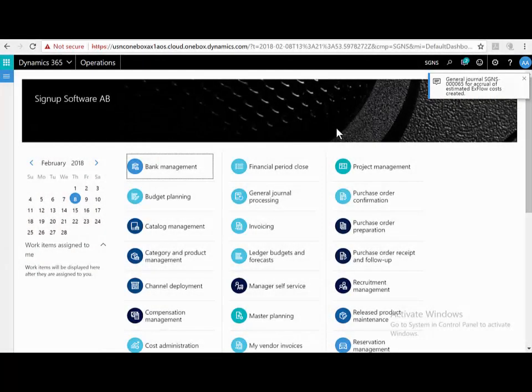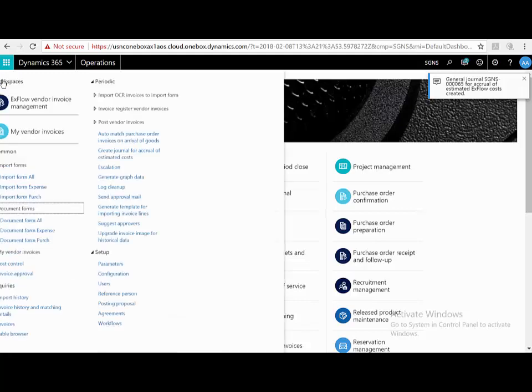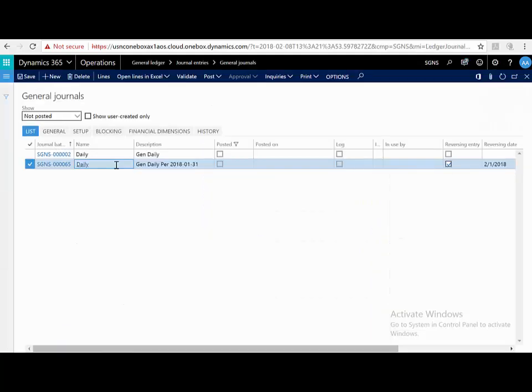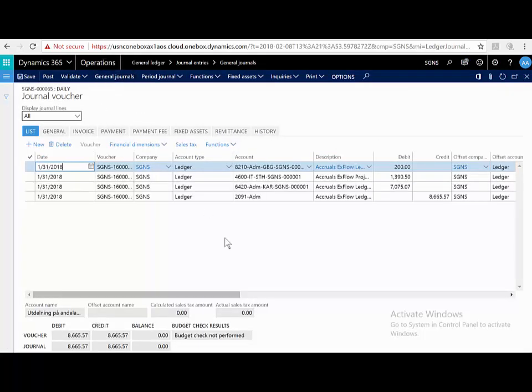Number 65. So I'm going to jump to the journal ledger. Here we have number 65. I can look at the lines. So this has created a journal according to all the information that Dynamics 365 has, with all the imported invoices.